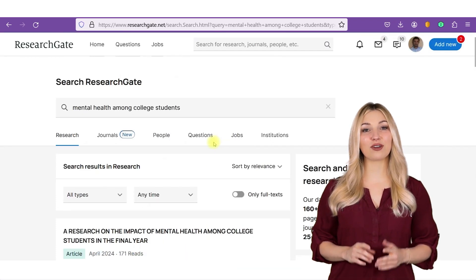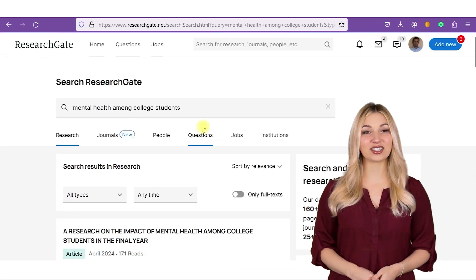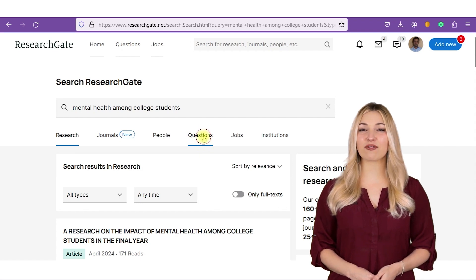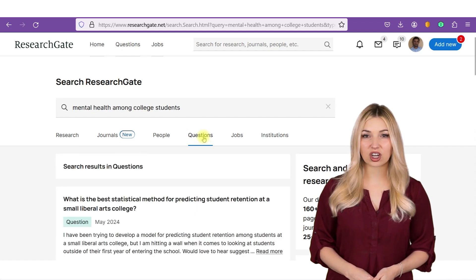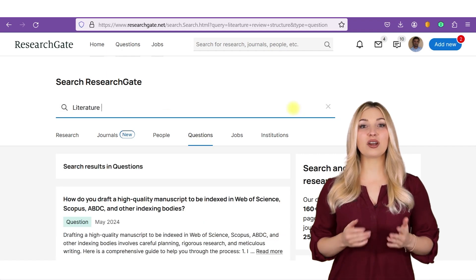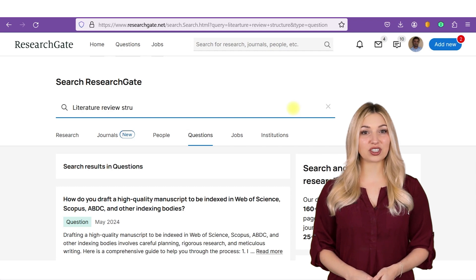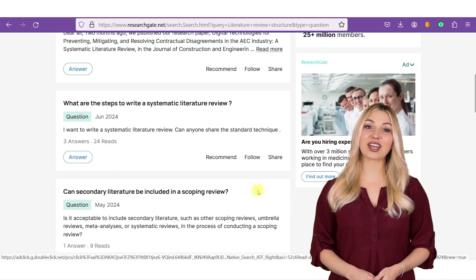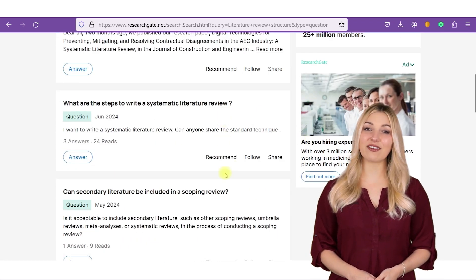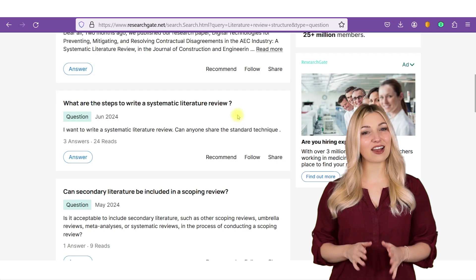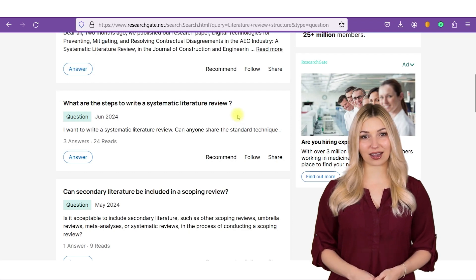ResearchGate is also good for asking questions. You can ask questions about various research topics on the website, and somebody will answer your question within a few hours. ResearchGate has more than 11 million members and is definitely worth joining.